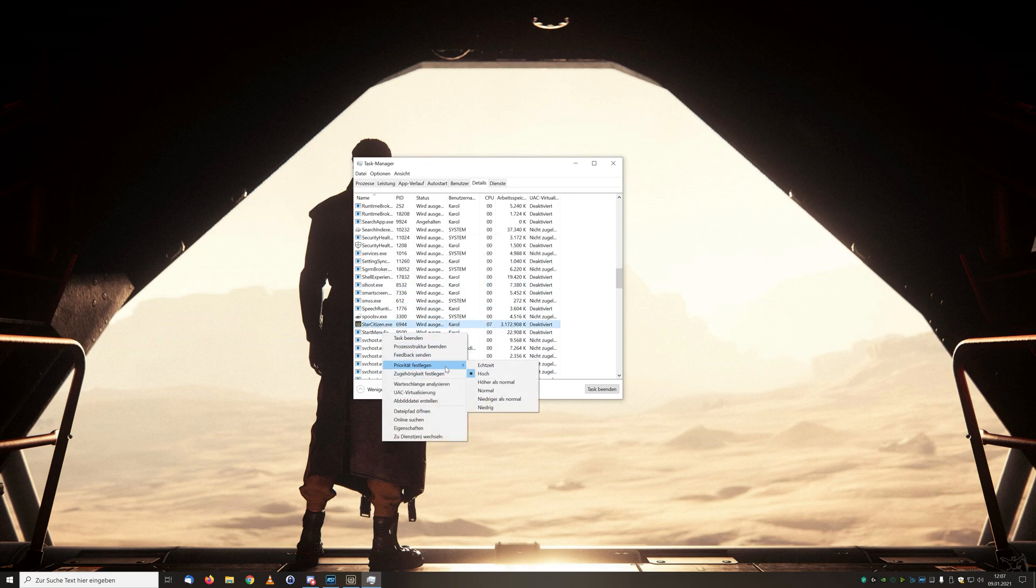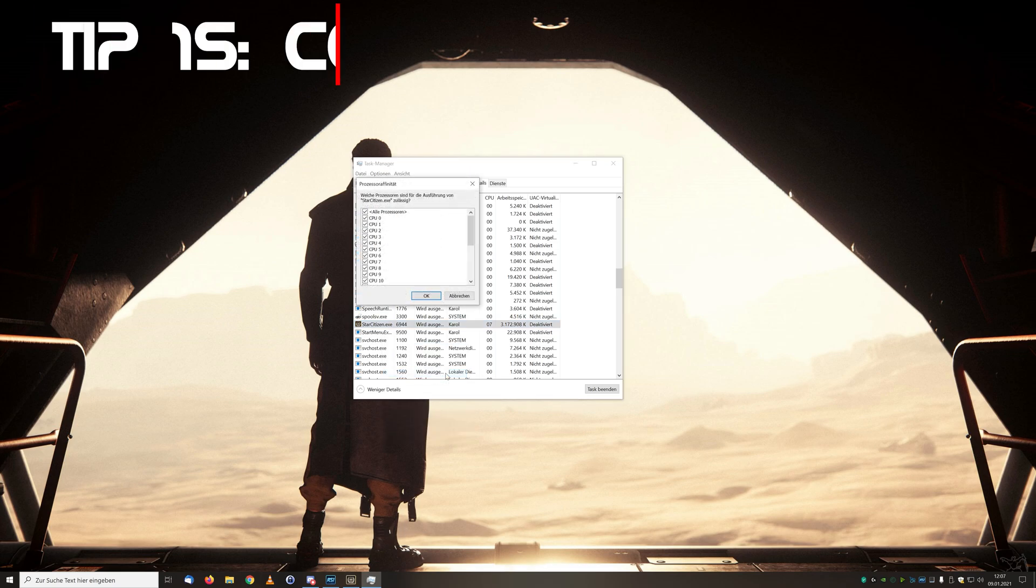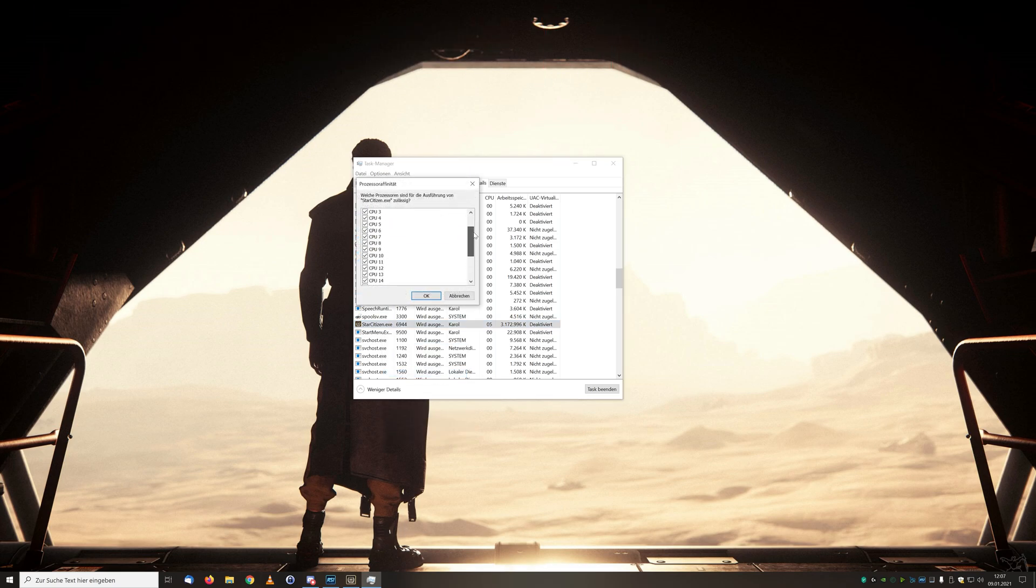Directly here the next tip 15: in addition we can distribute our process cores. Be sure to leave one or two cores for remaining programs on weaker systems.